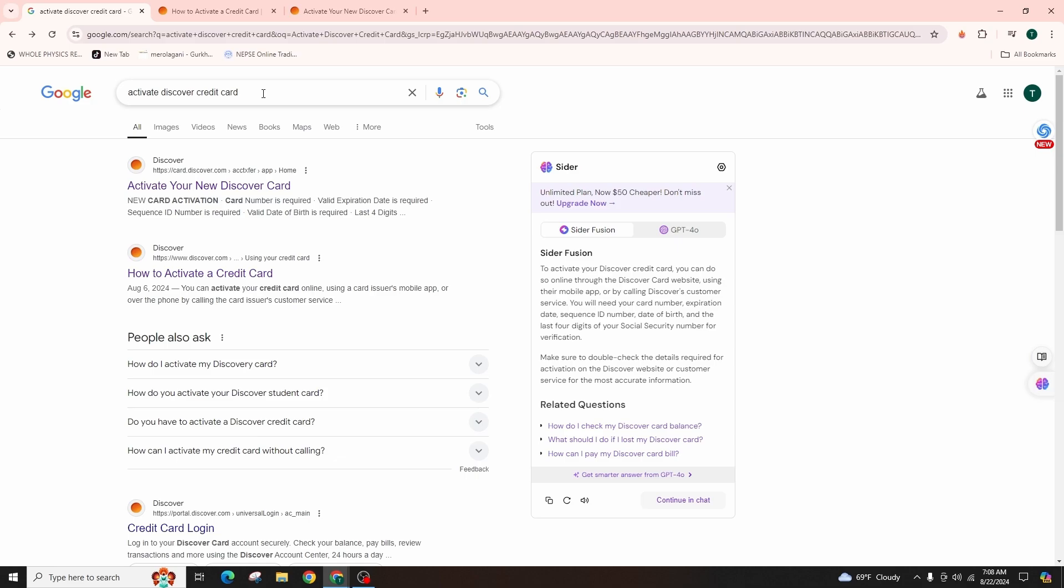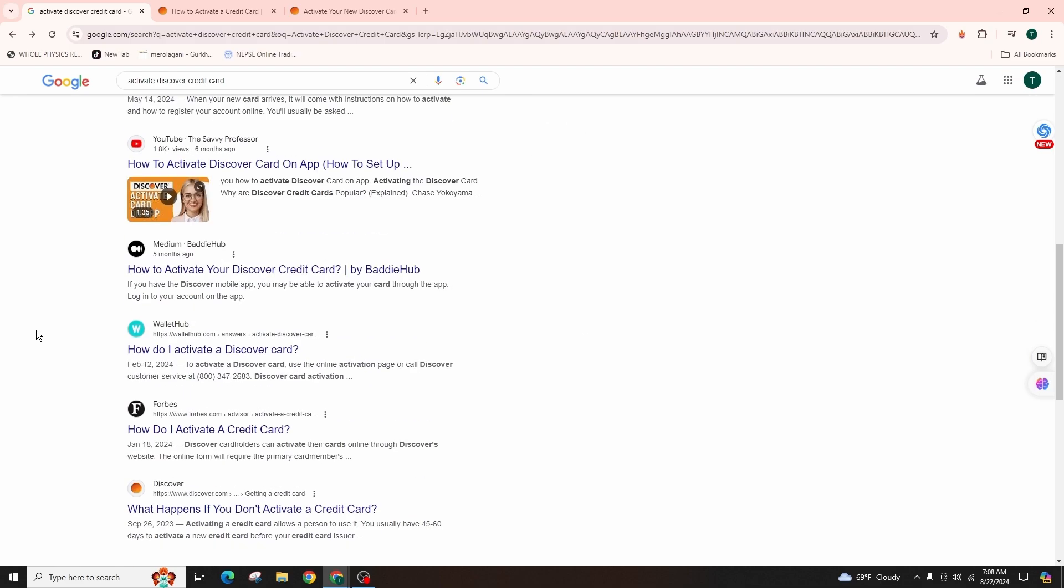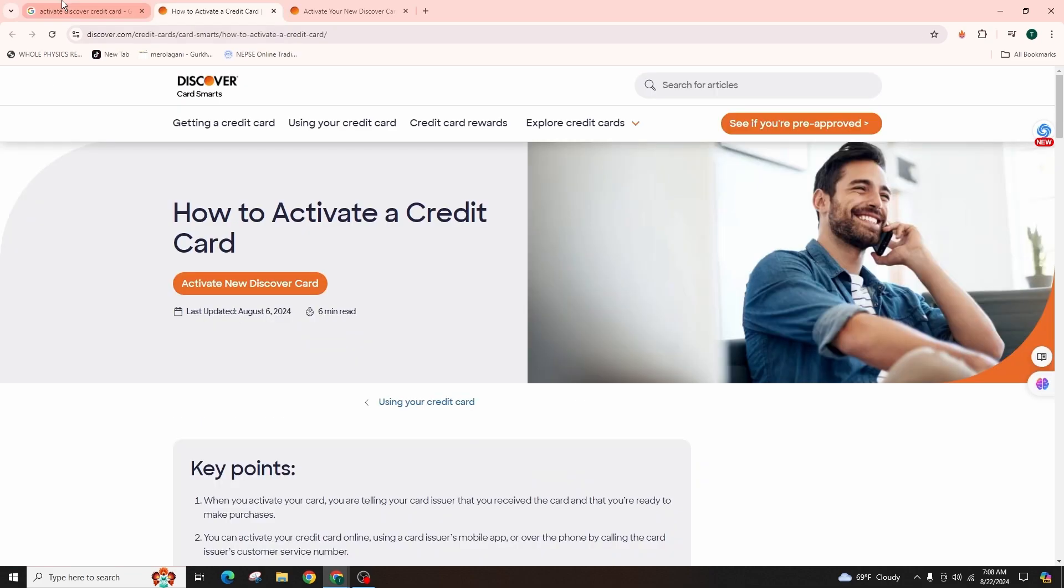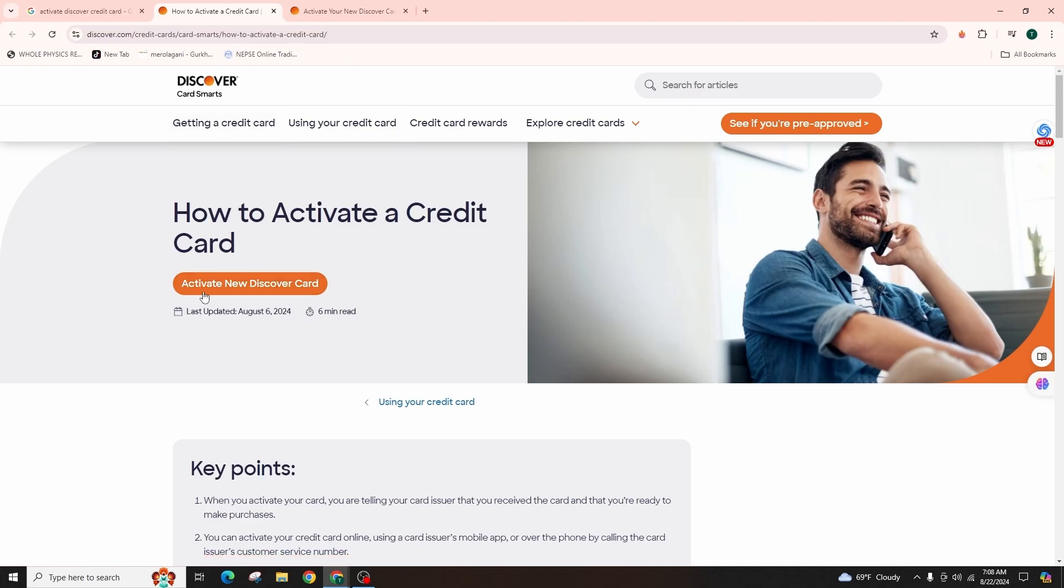Hit enter on your keyboard. Then you will come across various websites from where you need to access the initial one that is indicating activate your new Discover card. Once you click on it, you will be taken to the official website of Discover where you can see the option of Activate New Discover Card highlighted in orange color.